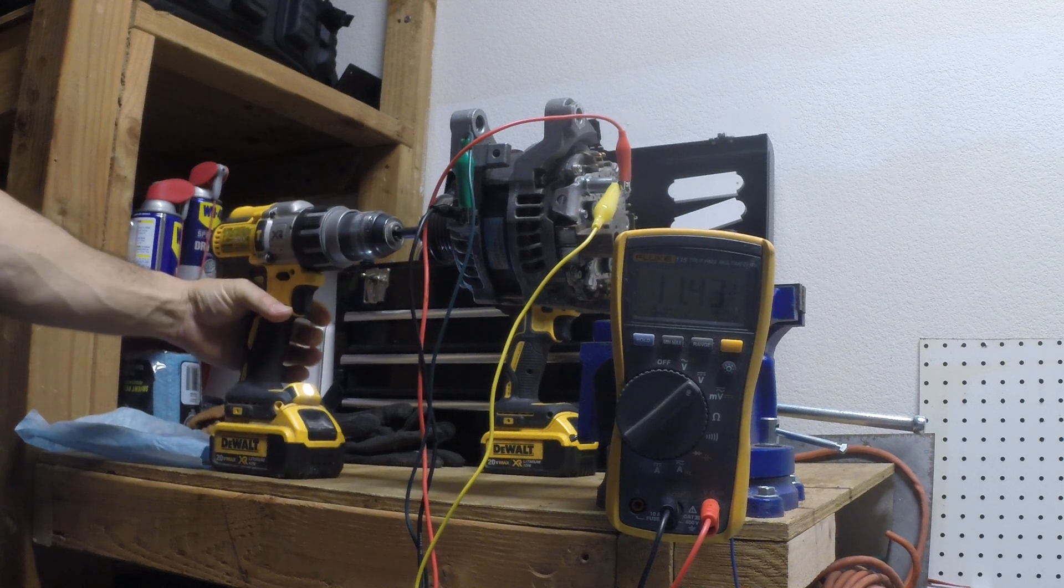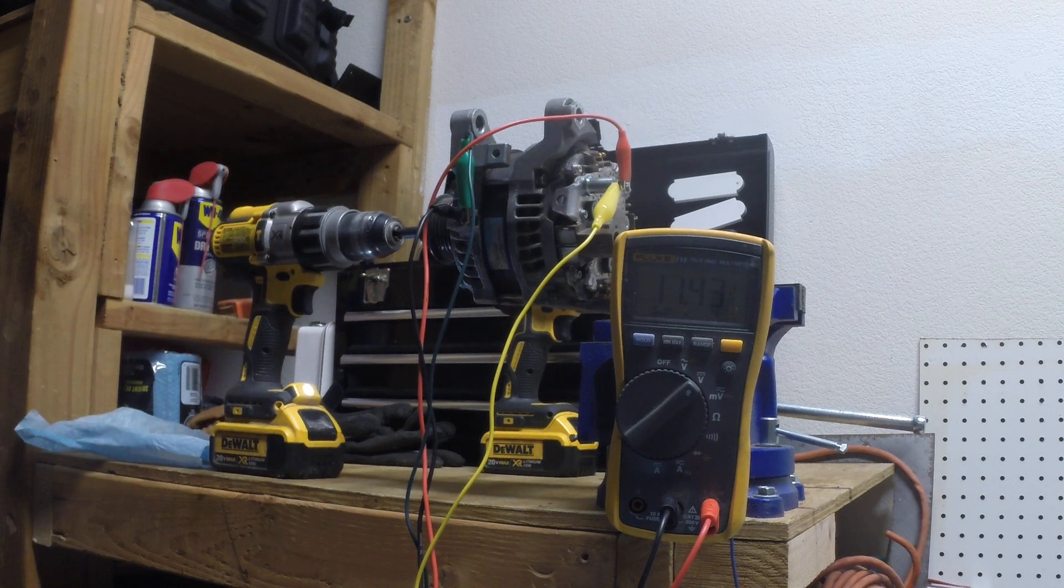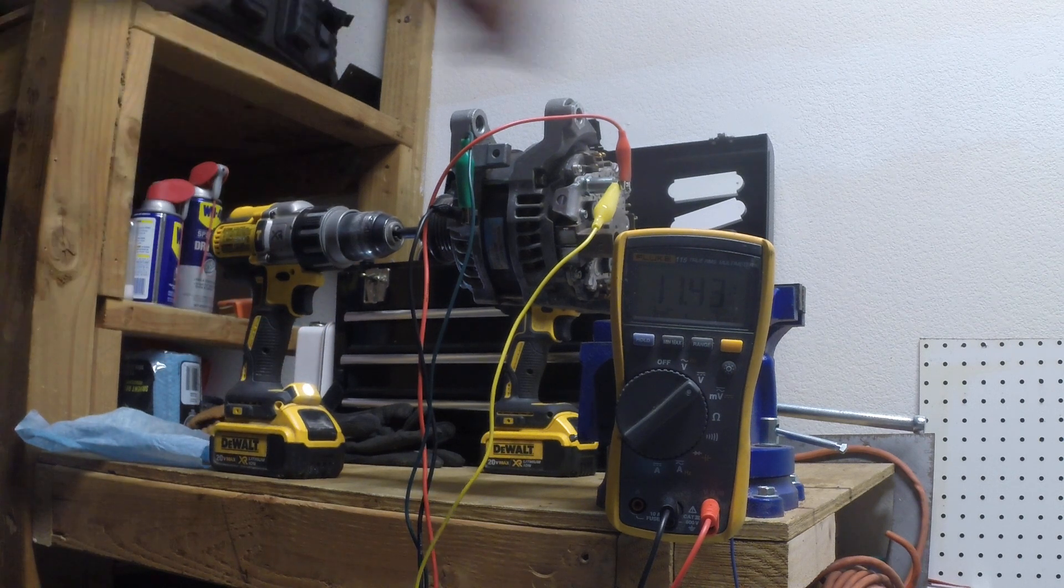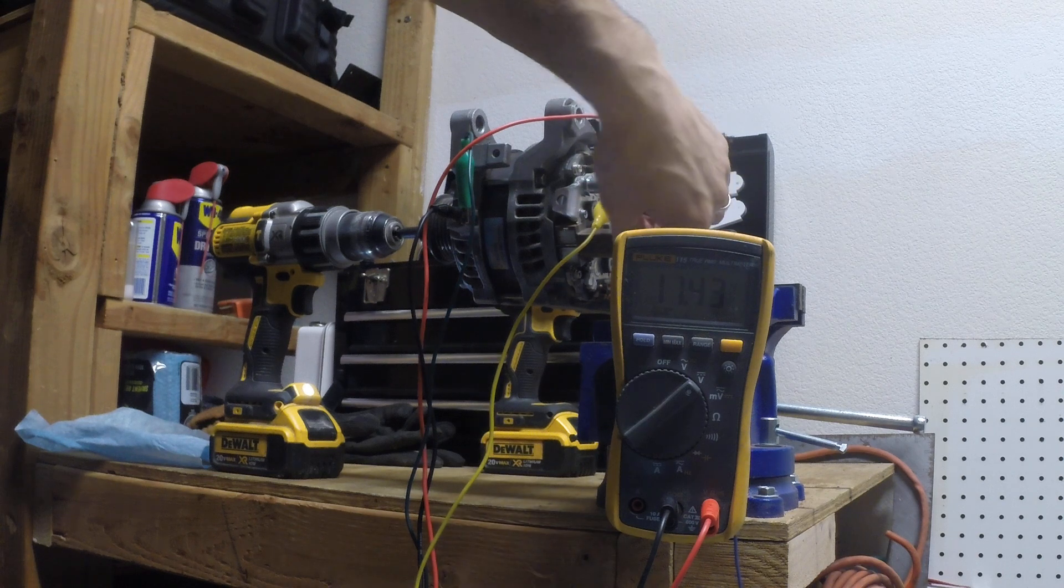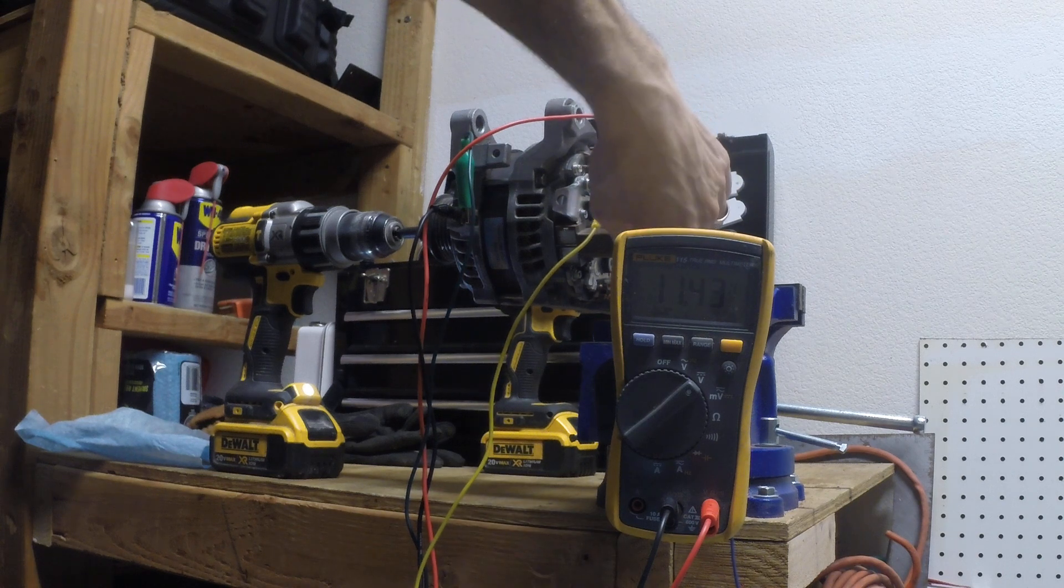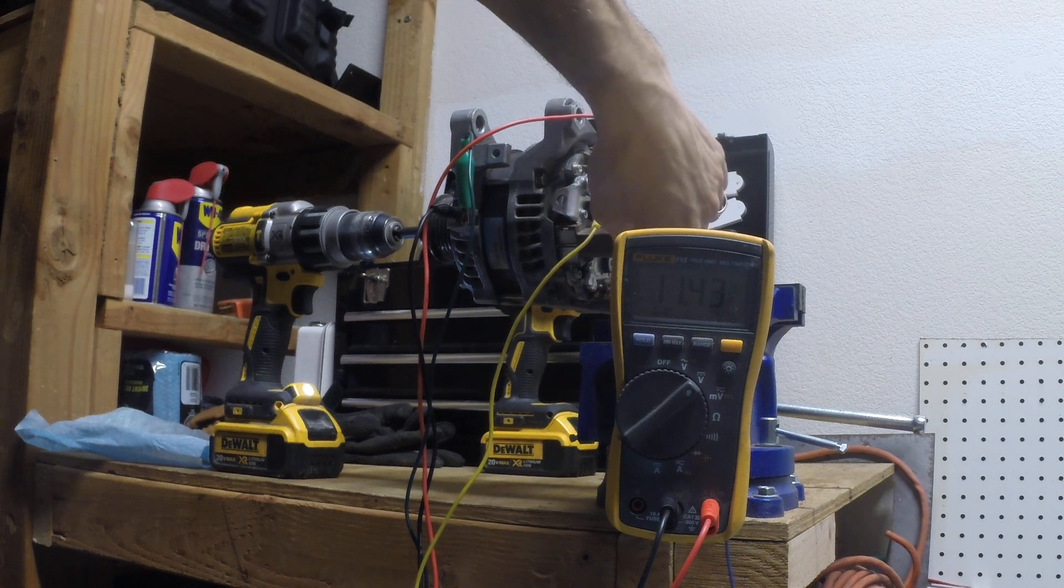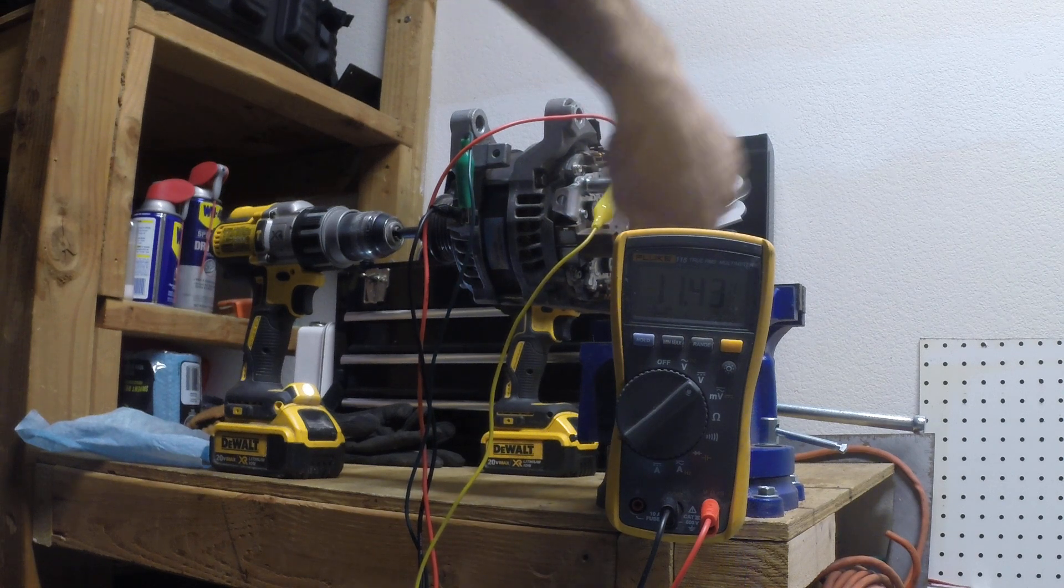My drill is a little tired but there you go. And just to show you if you remove that wire...